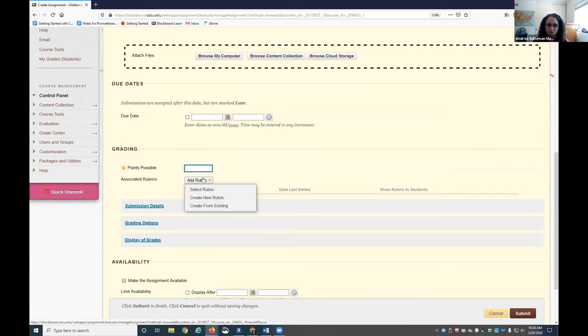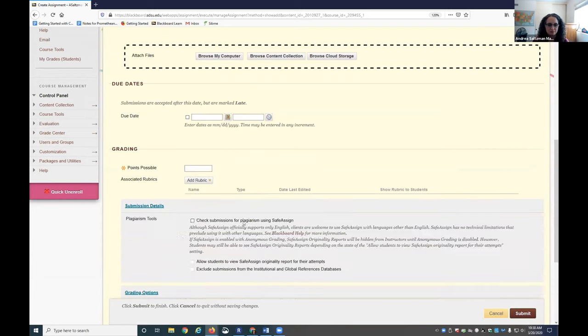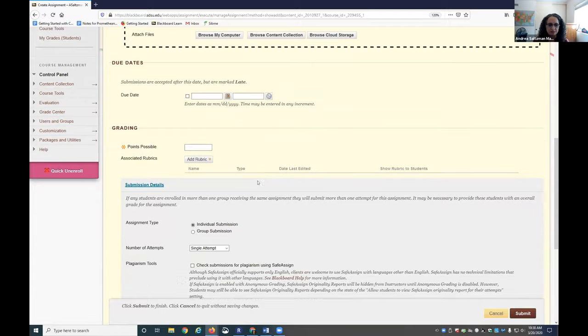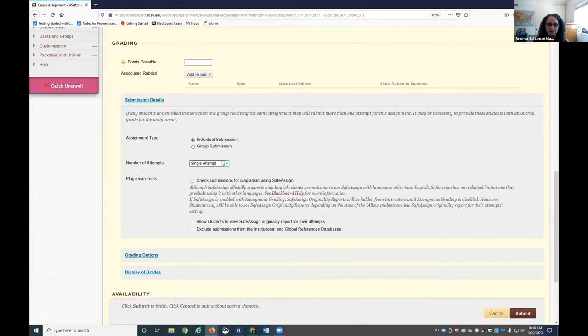You could create a rubric here. Some people recommend allowing multiple attempts, especially if there are other additional pieces that they need to submit besides one document.